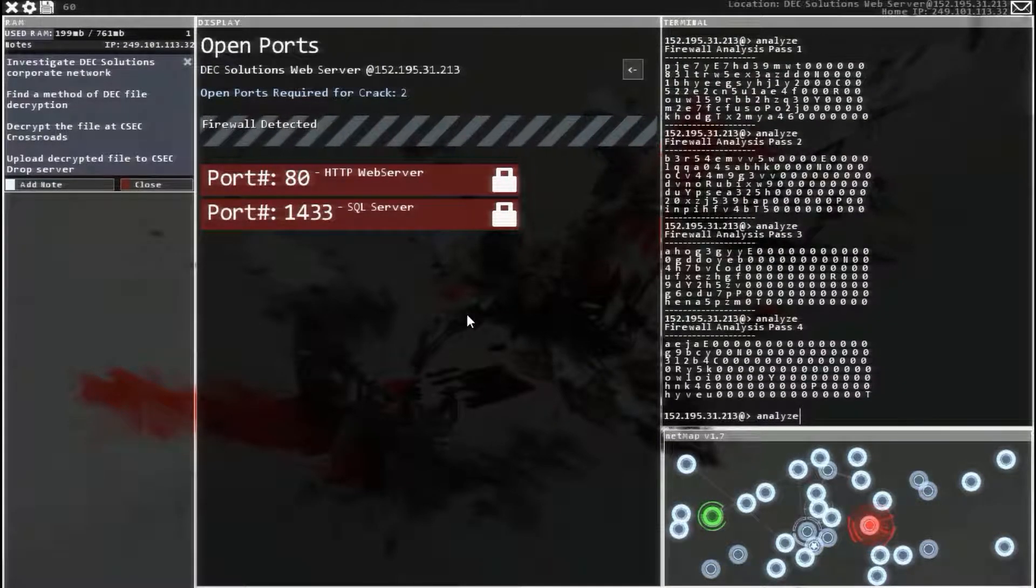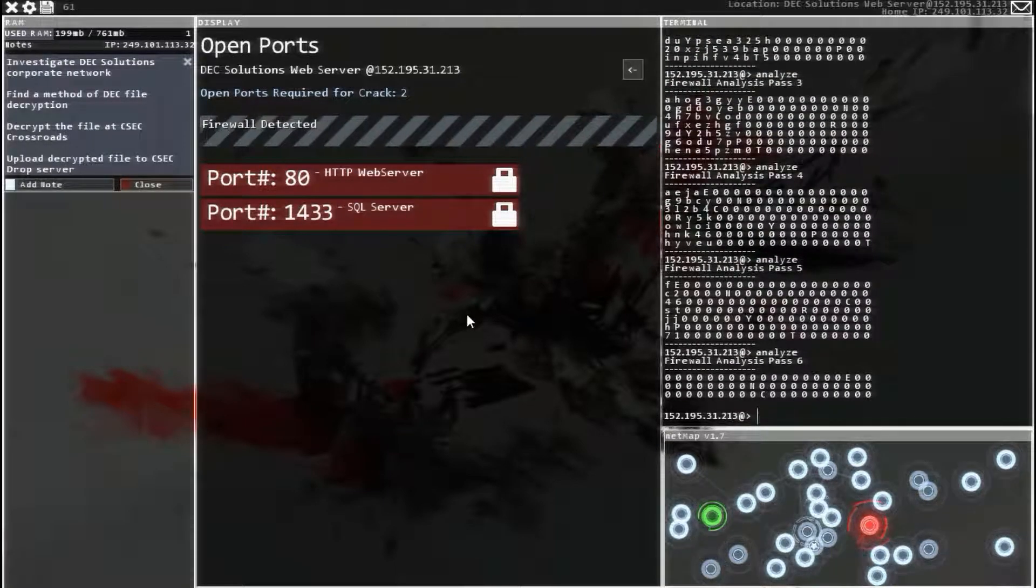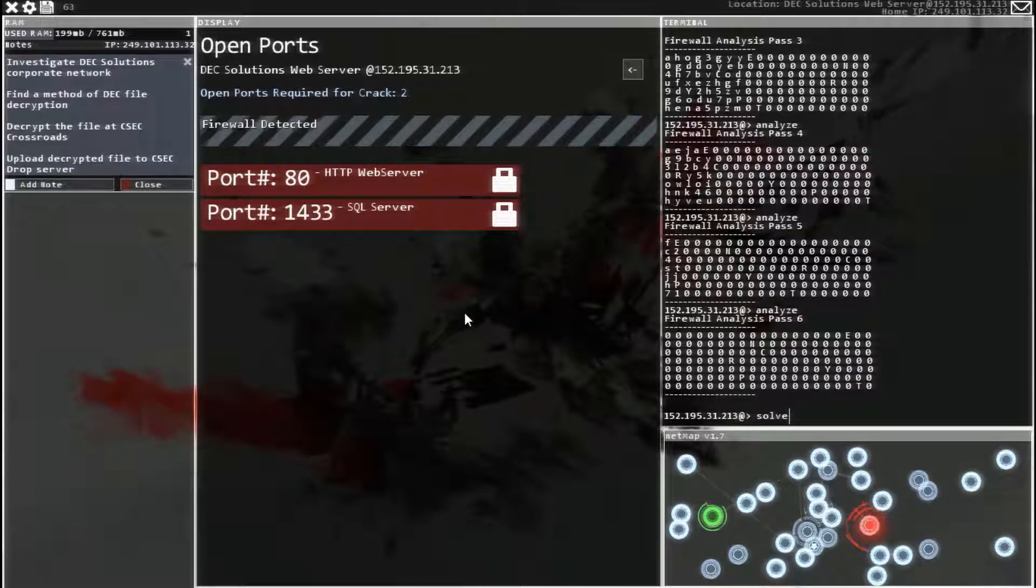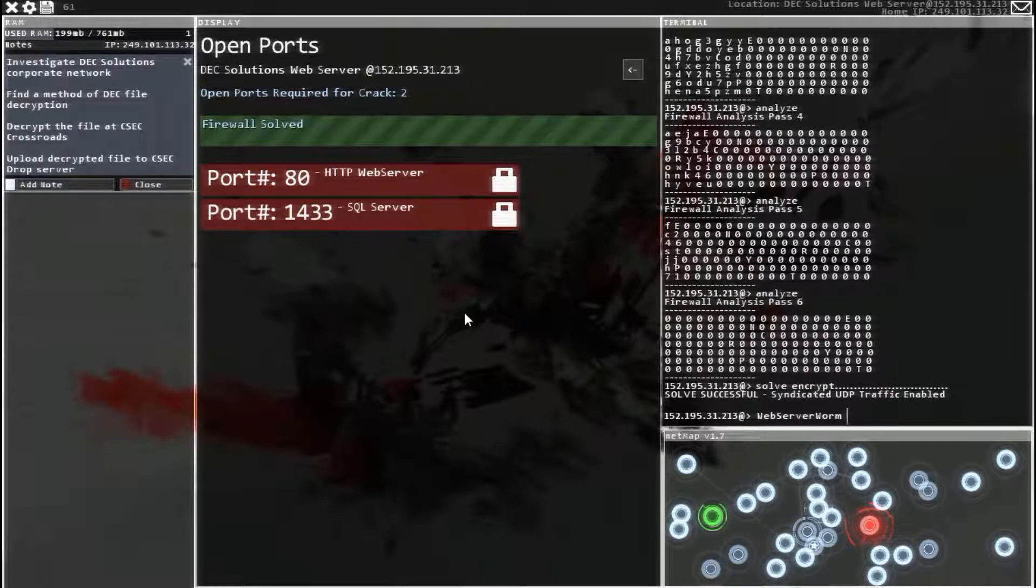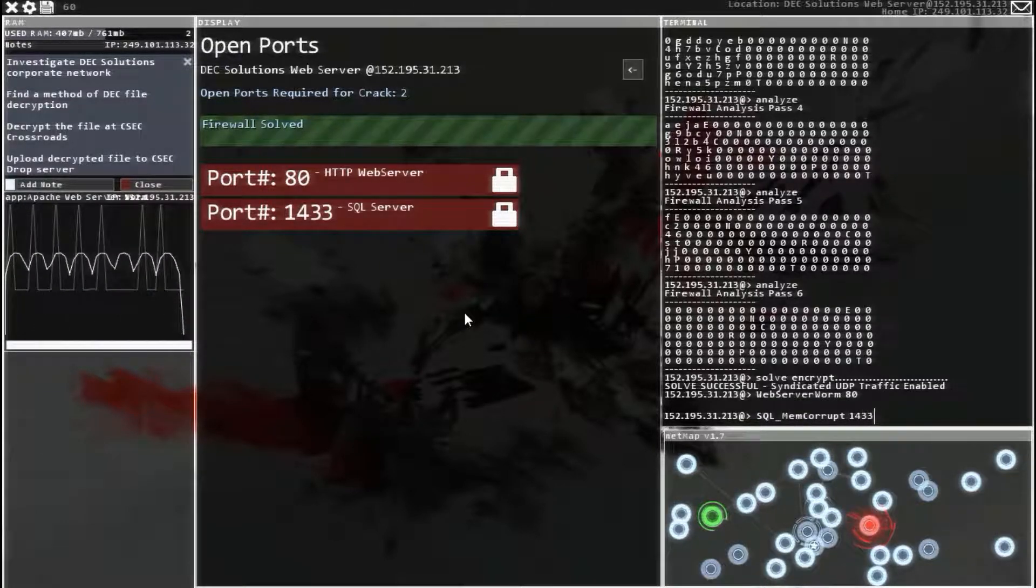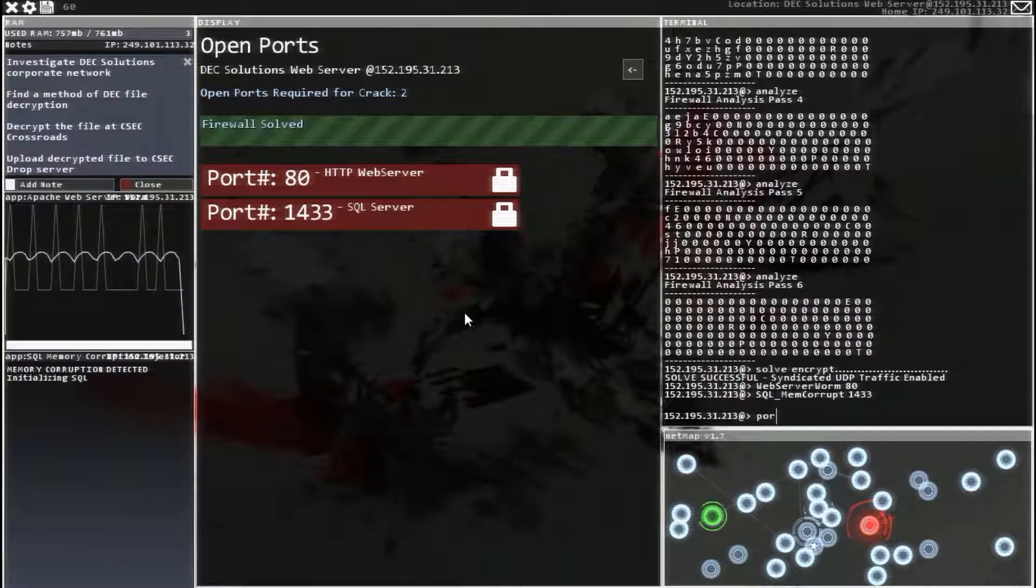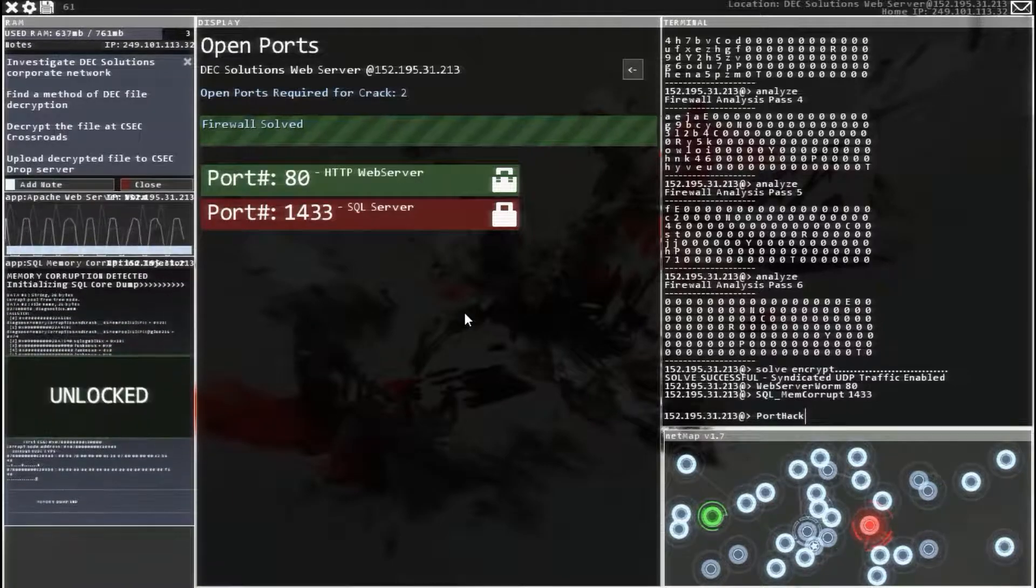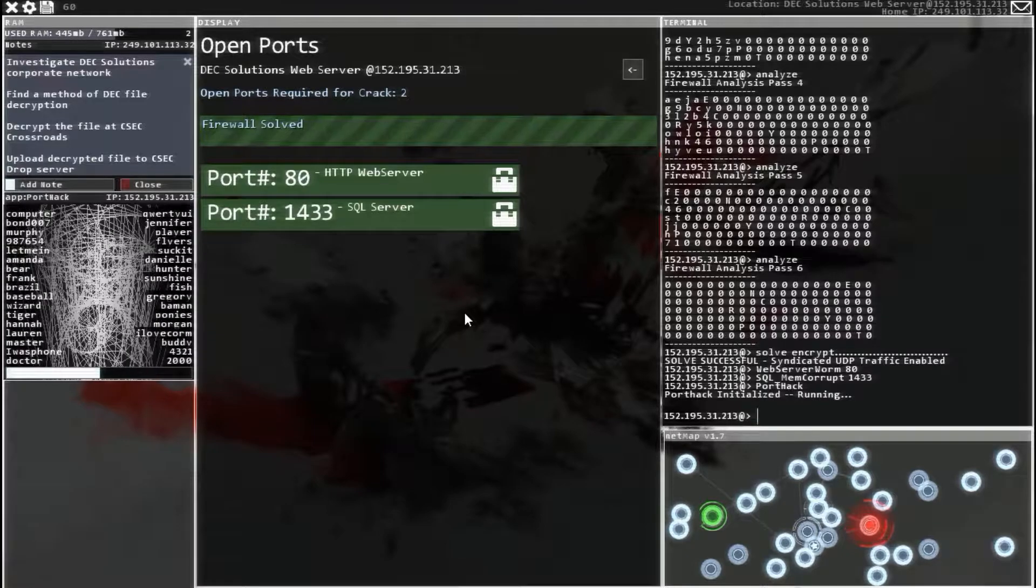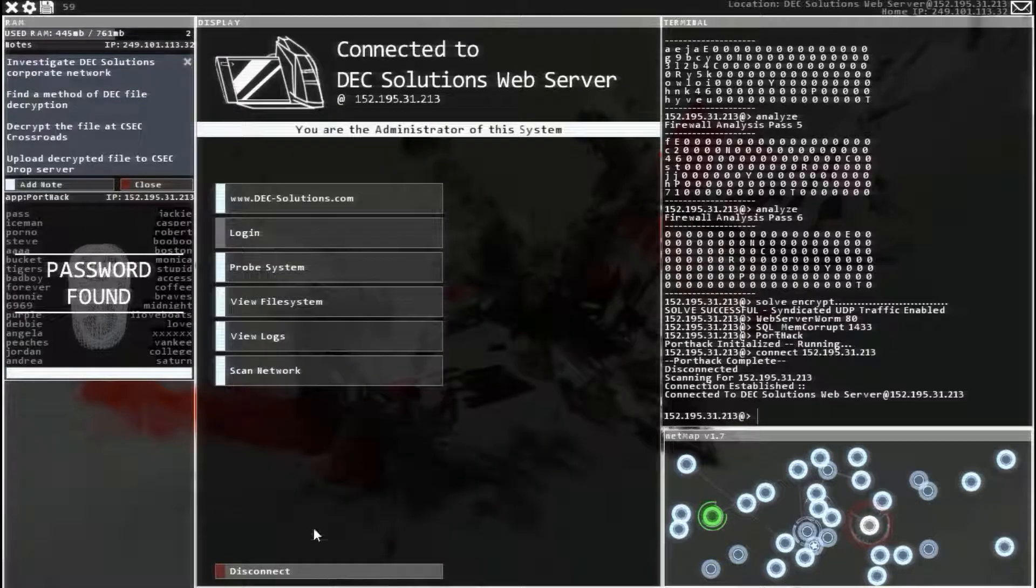Analyze. Analyze. Analyze. So it looks like it says encrypt. So encrypt. Oop, I forgot to put the space in there. Solve, encrypt. There we go. Now web server 80 and SQL 1433. Get port hack ready. And run it. There we go. Exit web view. View files.